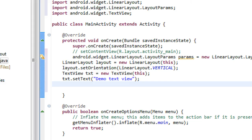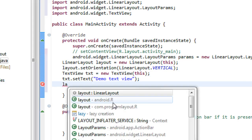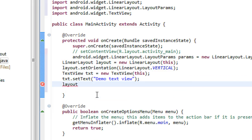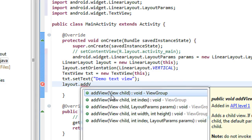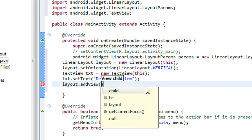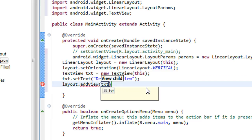Now we have to add the TextView into the layout. The TextView is txt, so now I have to add it into the layout already created. We call layout.addView and pass txt.